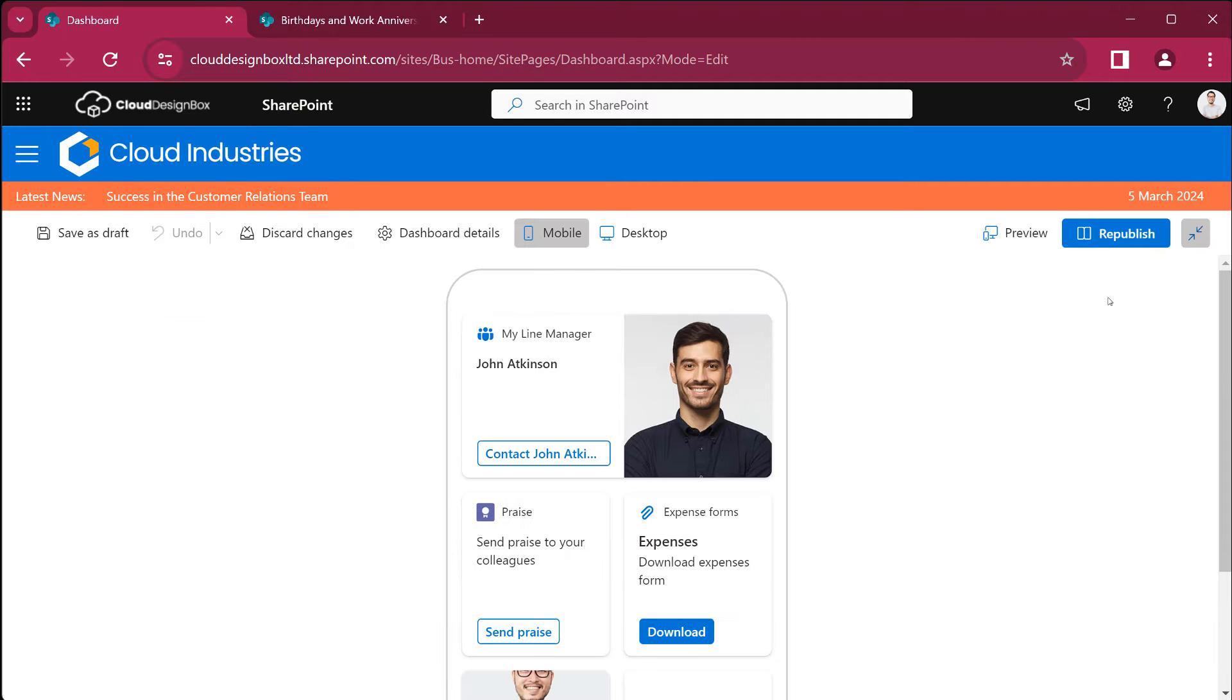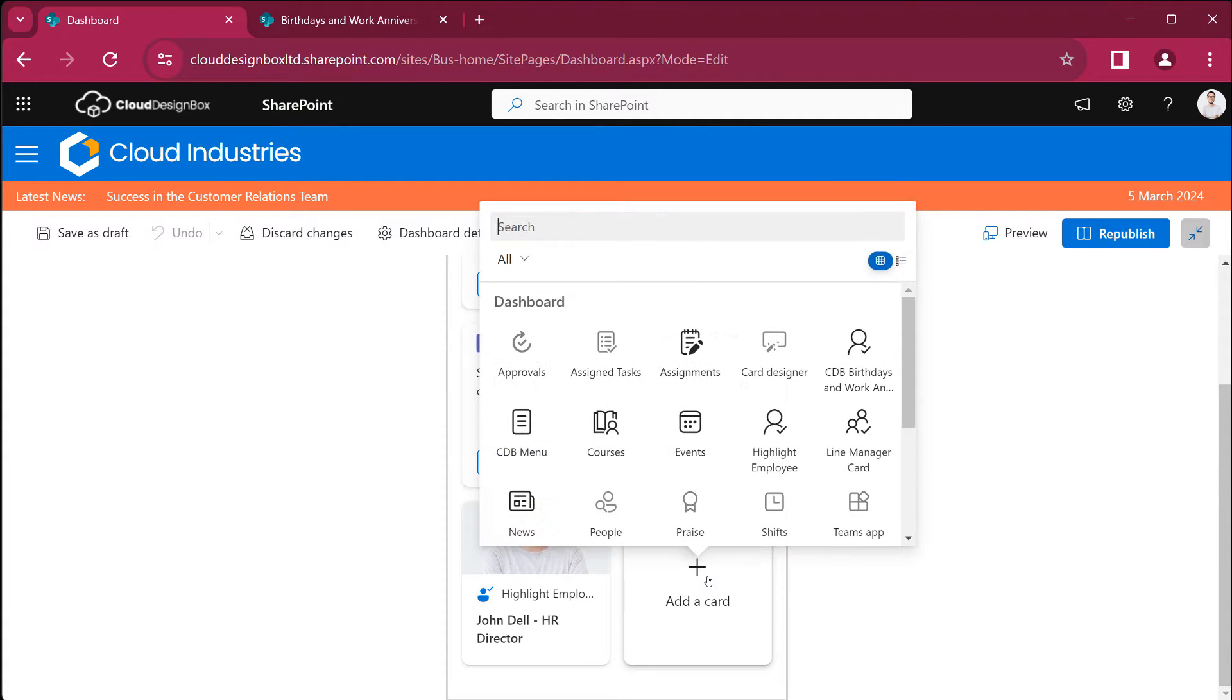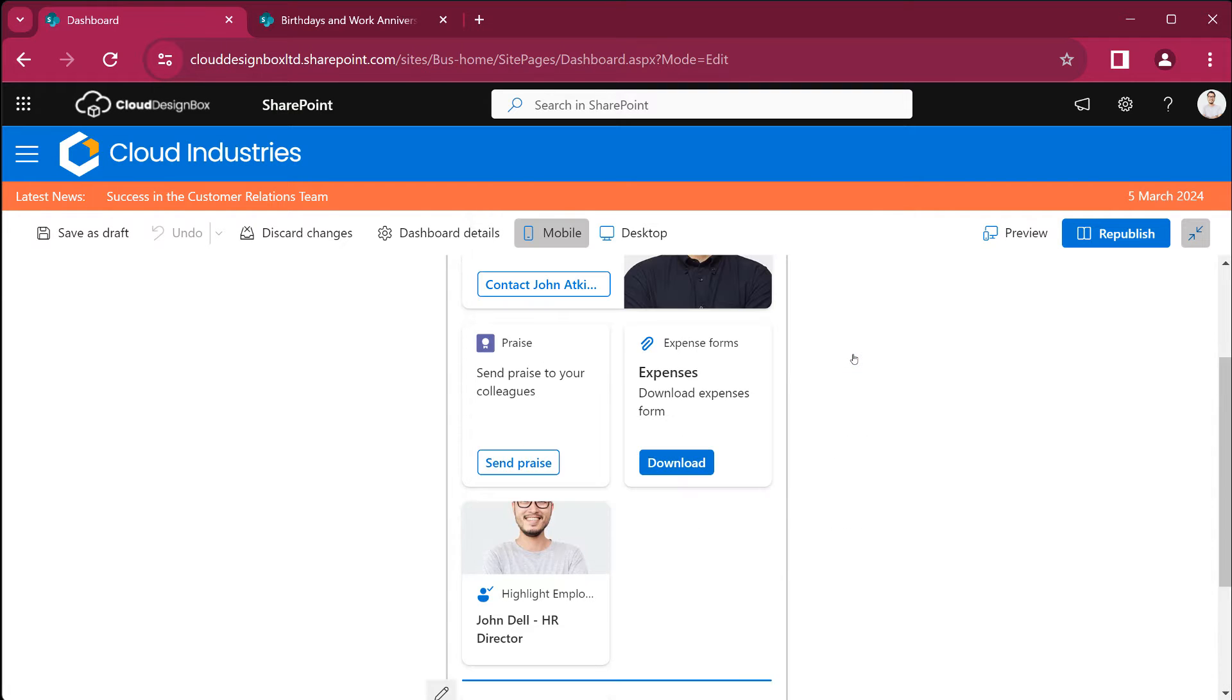Click the edit button, add a card and choose a CDB Birthdays and Work Anniversaries card.